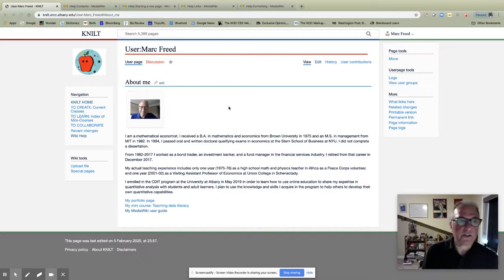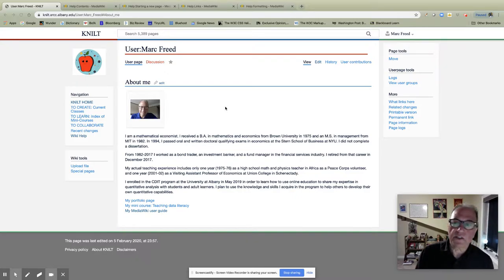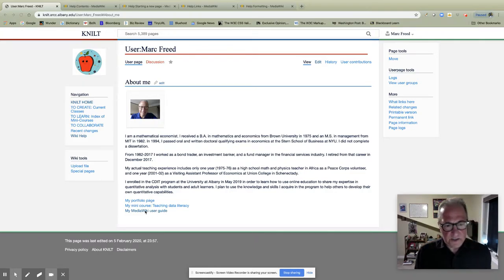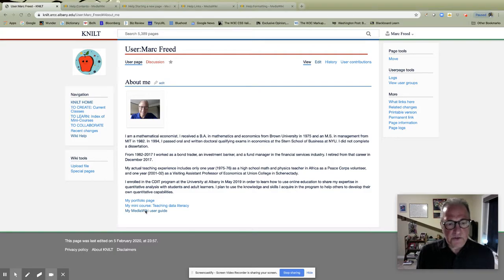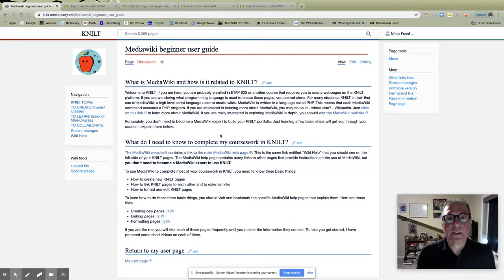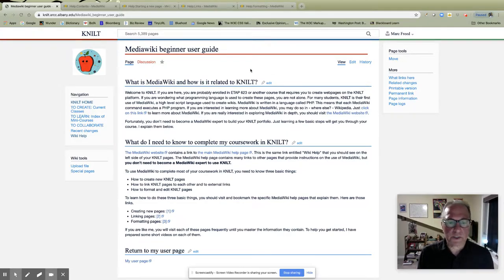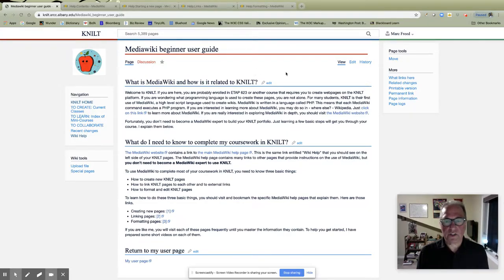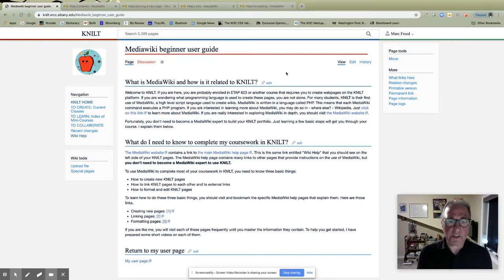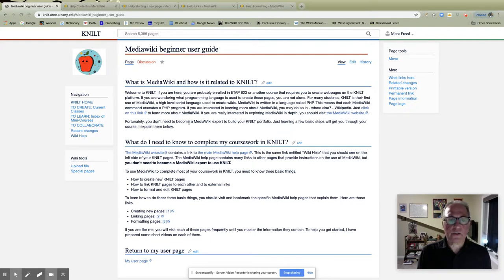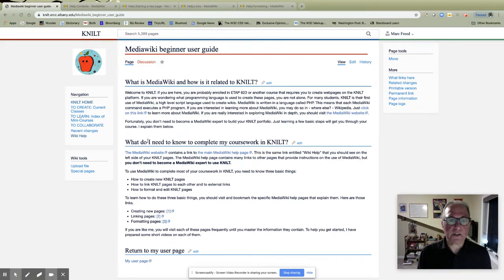In fact I'll give them to you right now. This is my user page and earlier today I created this MediaWiki user guide for you and it's a very brief and straightforward explanation of the simple things you need to learn how to do to begin working in NILT. So as I said you don't need to be an expert. Here's a link to the Wikipedia page. Here's a link to the MediaWiki page.